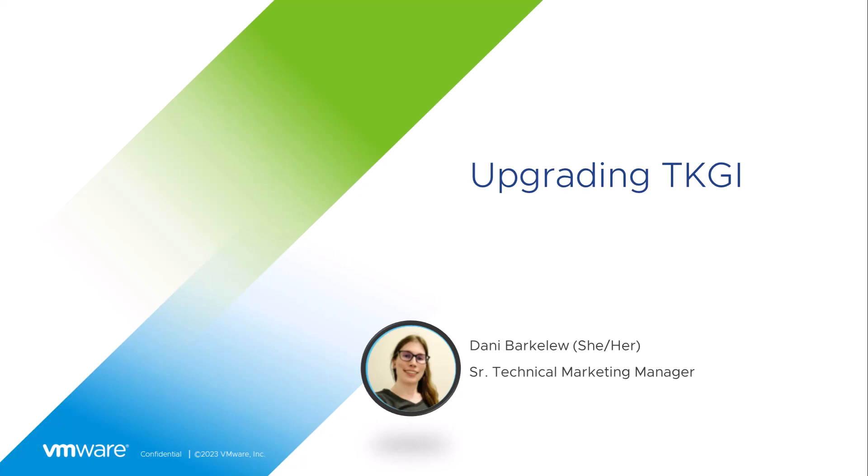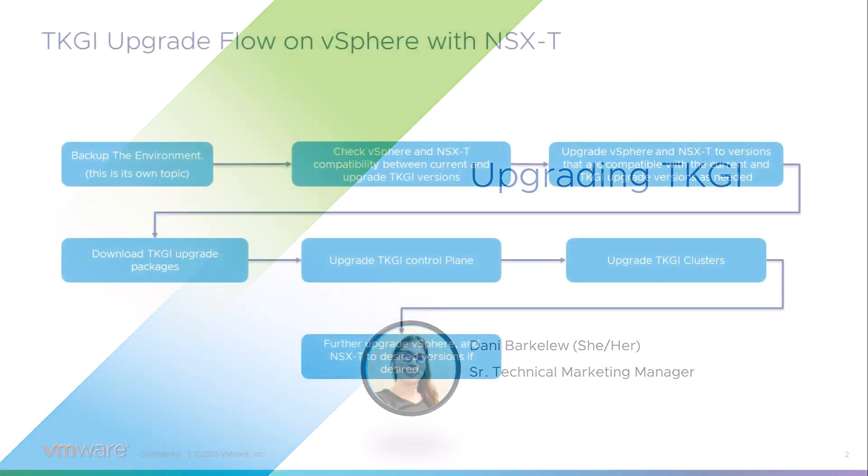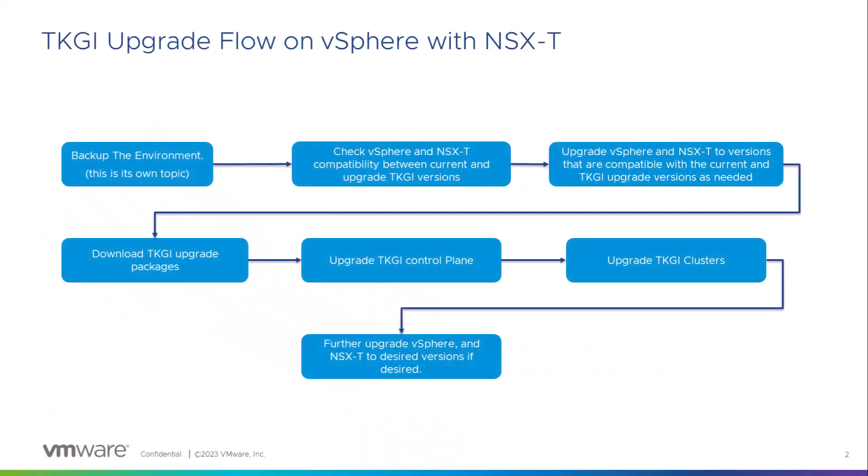Hello, my name is Dani Barkaloo and I am a Technical Marketing Manager here at VMware, and I'll be showing you how to upgrade TKGI.